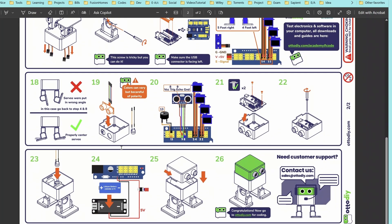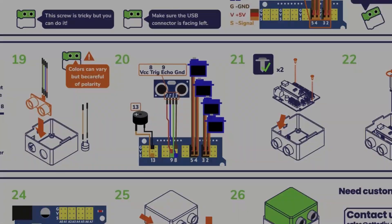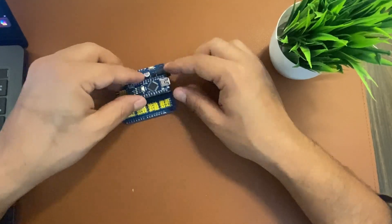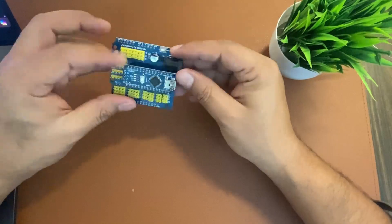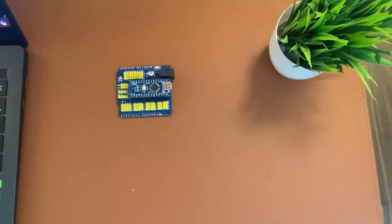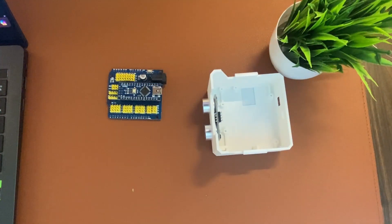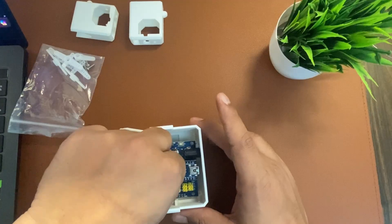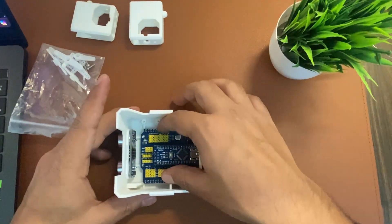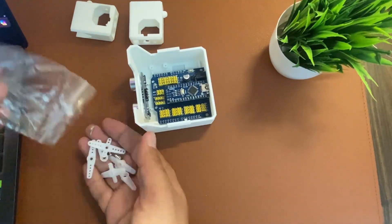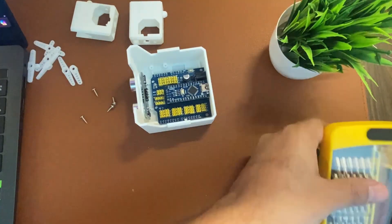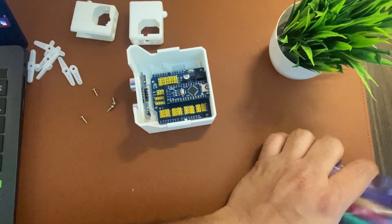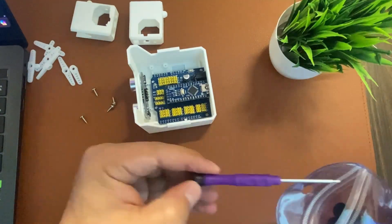Let's get started with the assembly. First, we'll pin the Arduino Nano onto the expansion board. Please make sure it fits directly to the pins. I think it's perfectly fine, it's fitting great.